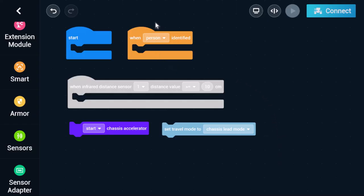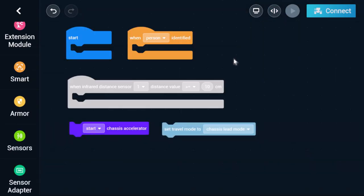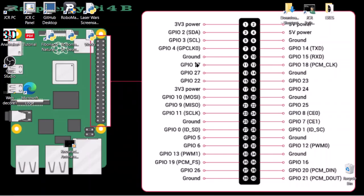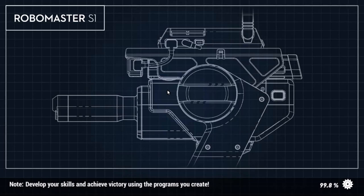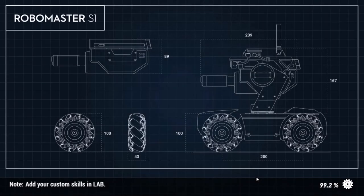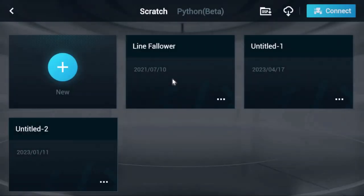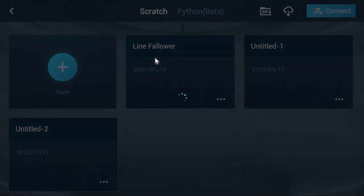Today we're going to learn how to convert Scratch code into Python code simply by using this double-headed arrow in the RoboMaster app. If you just got a RoboMaster and can't find much code online, I'm going to show you how to take the Scratch codes apart so you can actually see the Python code behind them and translate it.